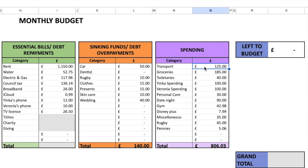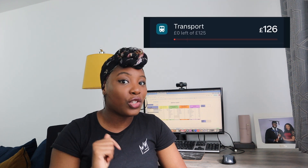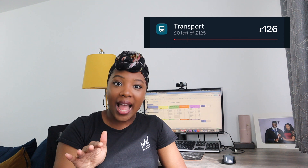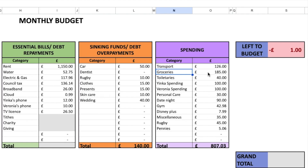For transport, we originally had a budget of £125, which includes public transport and petrol. We ended up spending just over £126, so definitely not bad for that category.